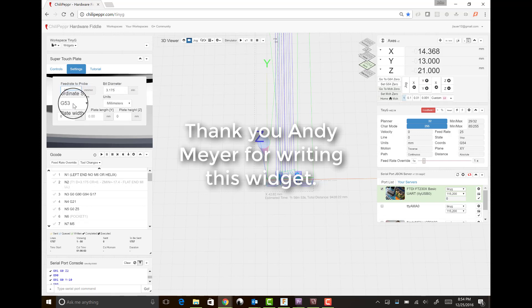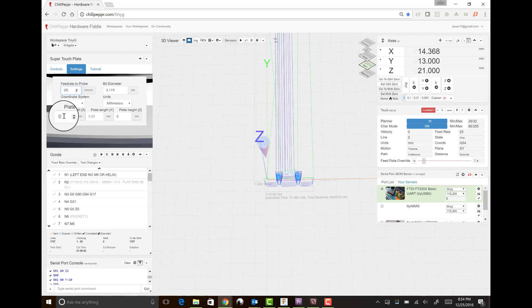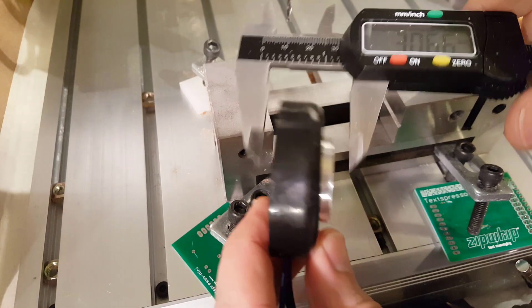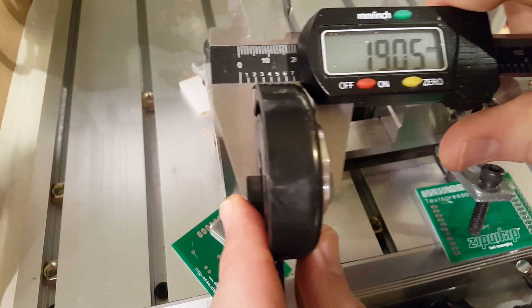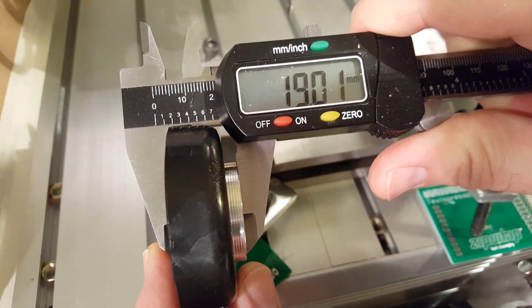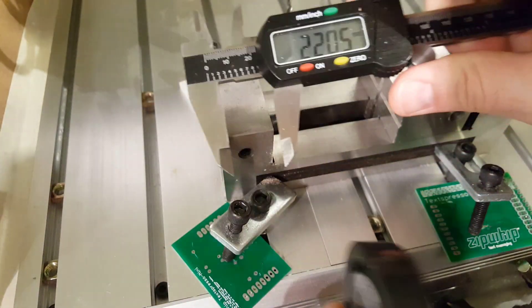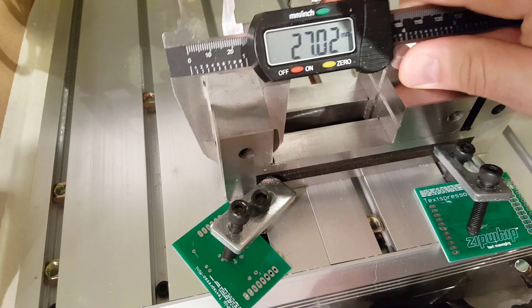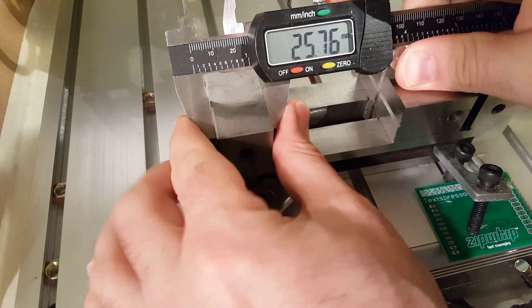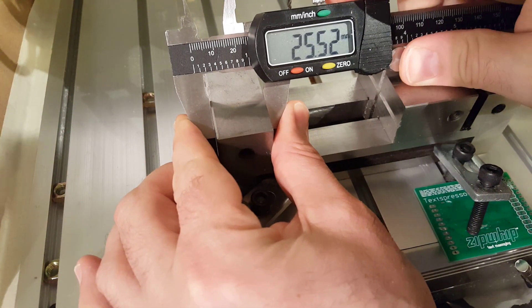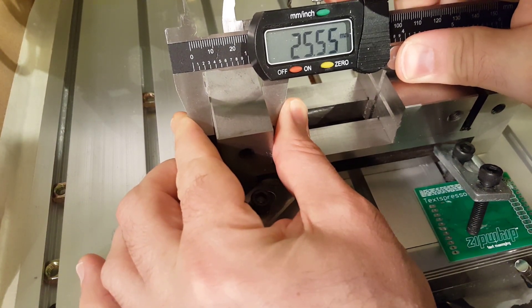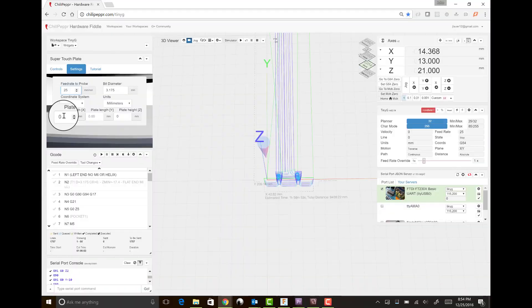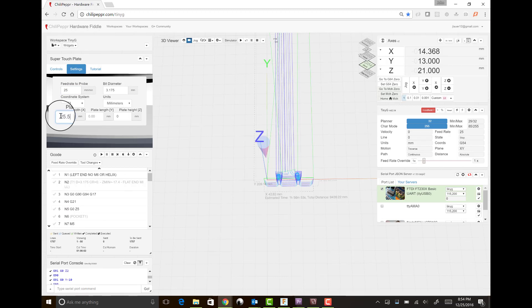And here I'm just making sure my feed rate and my end mill diameters are correct. I've got to make sure I measure my Z touch plate. You'll see it's 19 millimeters. And then I'm measuring the width of my vice because that 25.5 millimeters is going to be the offset for that touch plate.